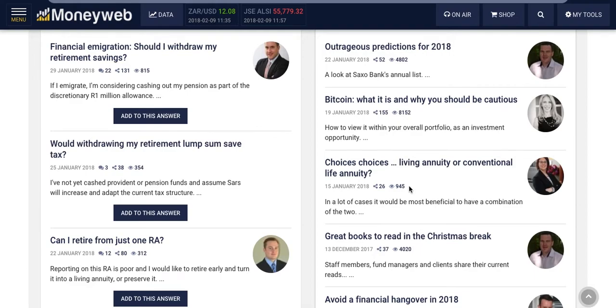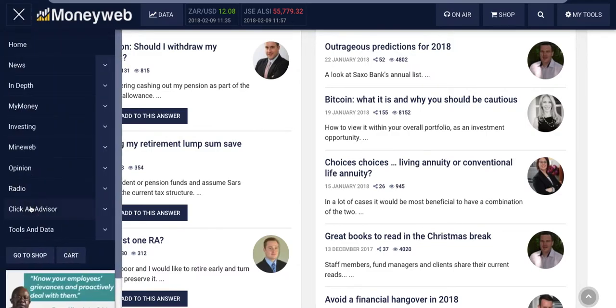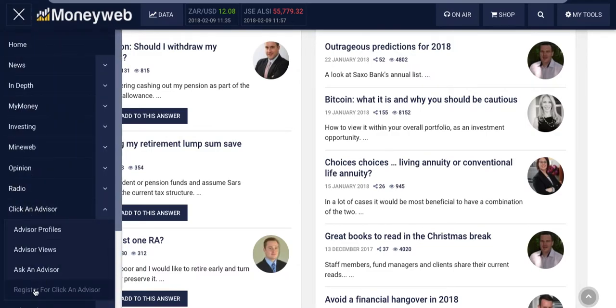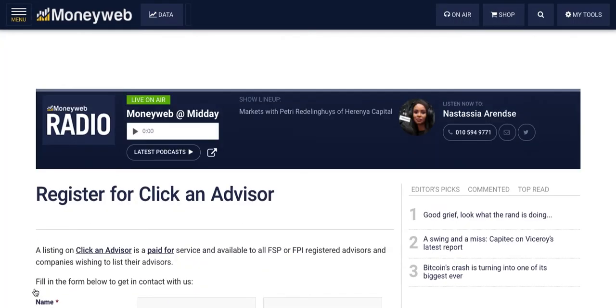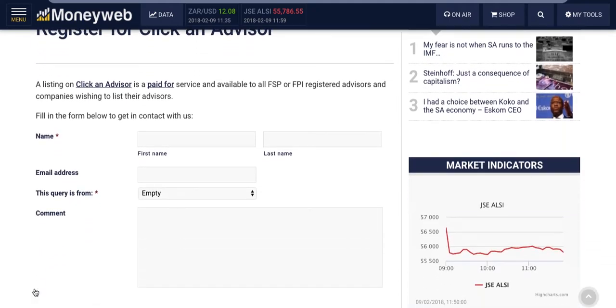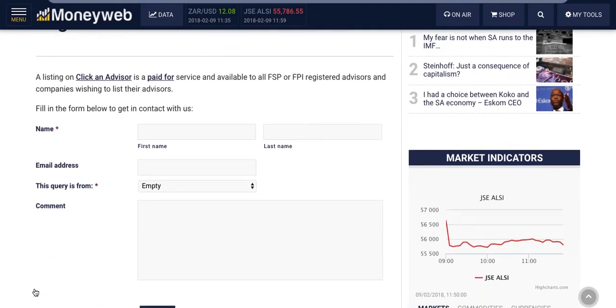So if this has caught your attention and you're interested in signing up, click here to register and you'll be on your way to interacting with the investor community in a new, exciting way.